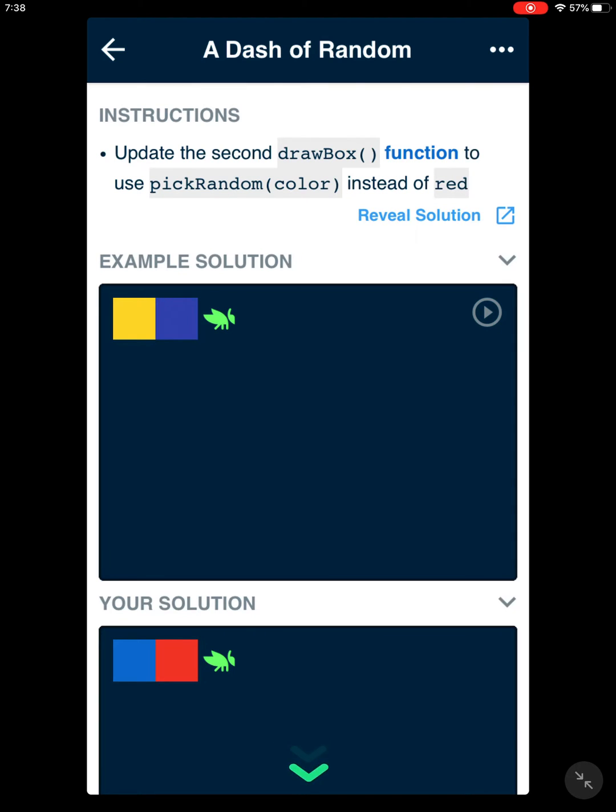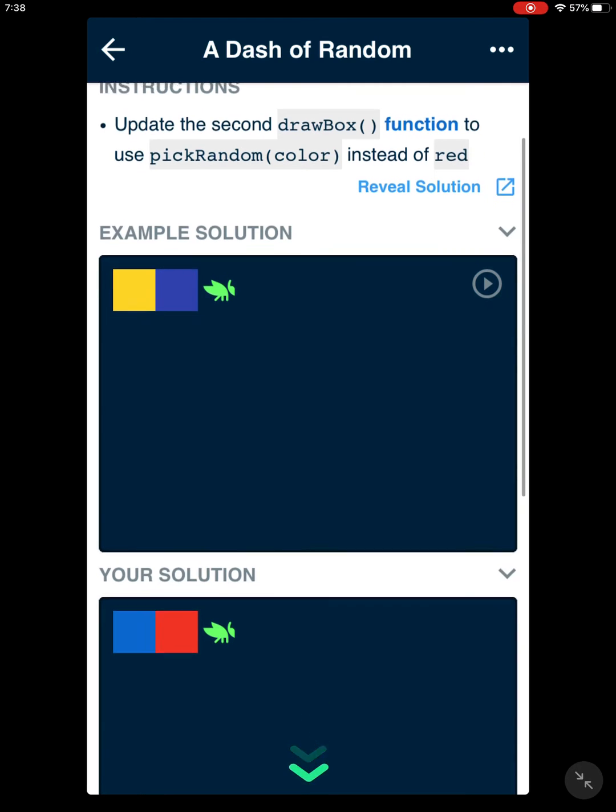They have random colors there, which were yellow and blue.